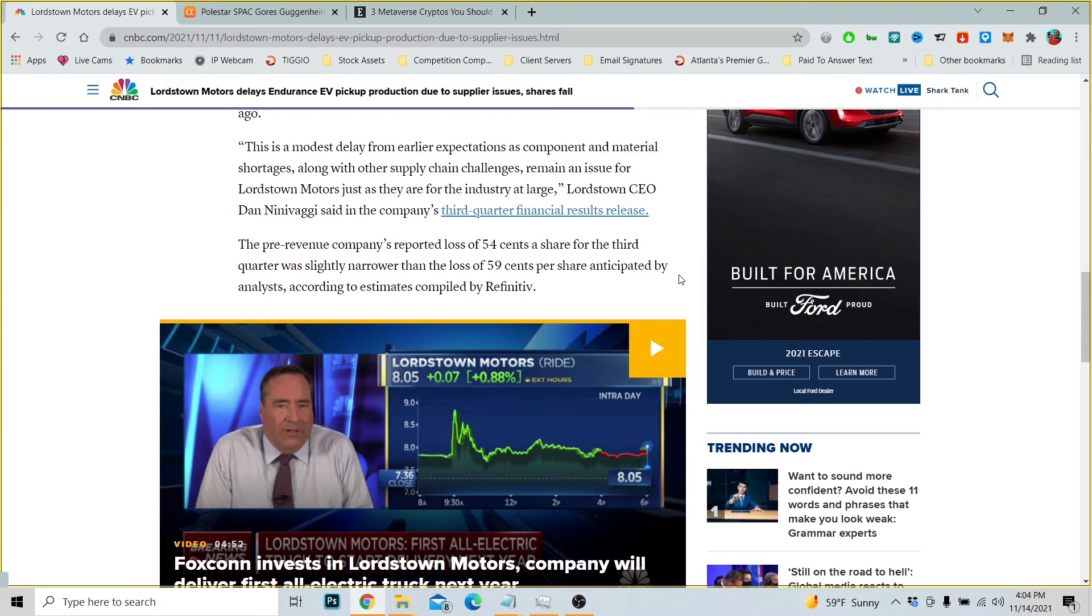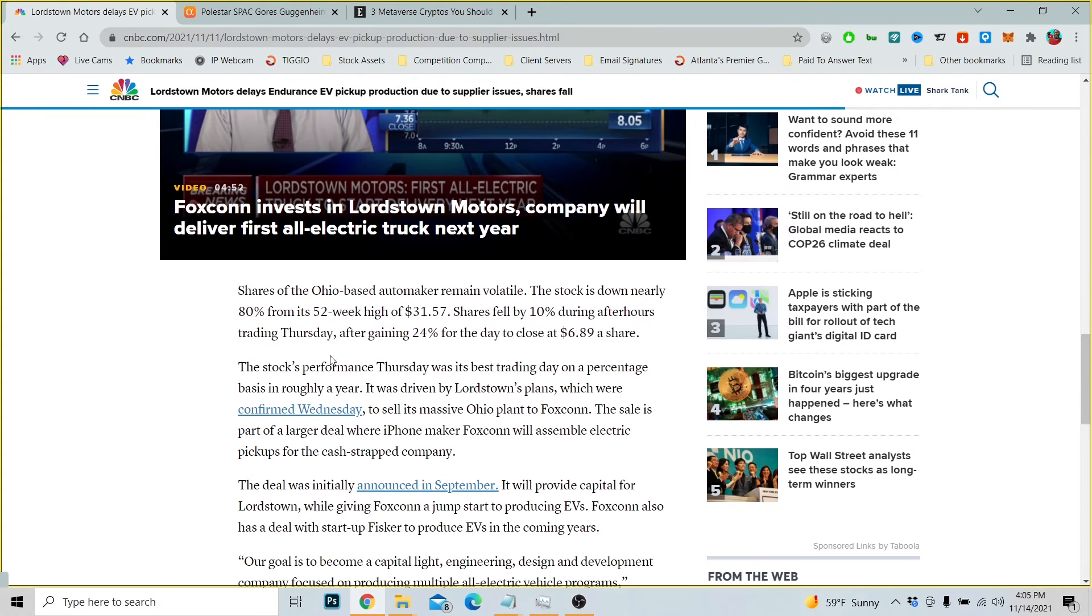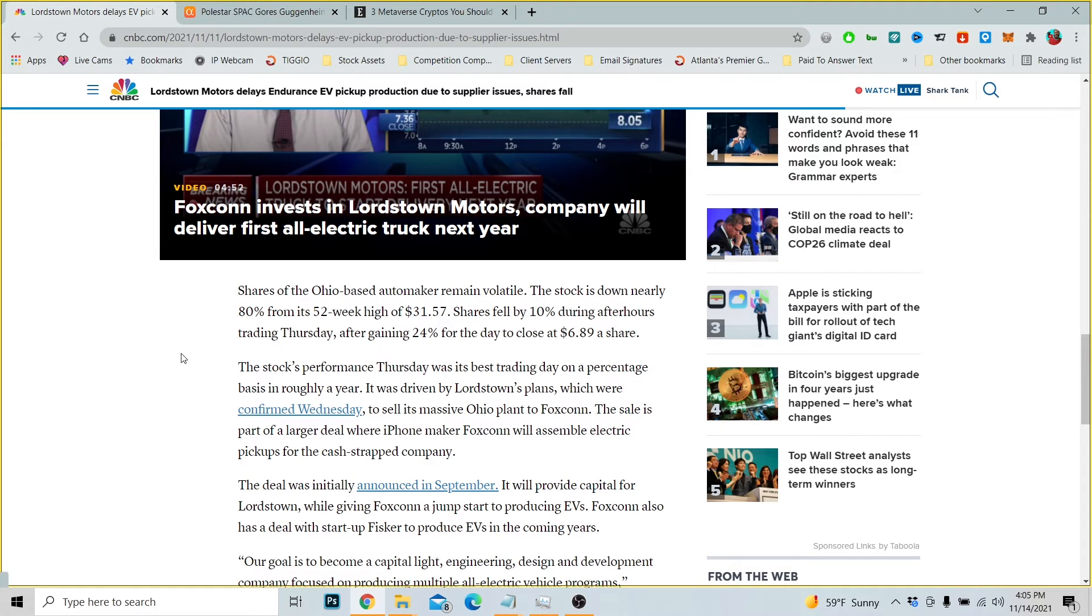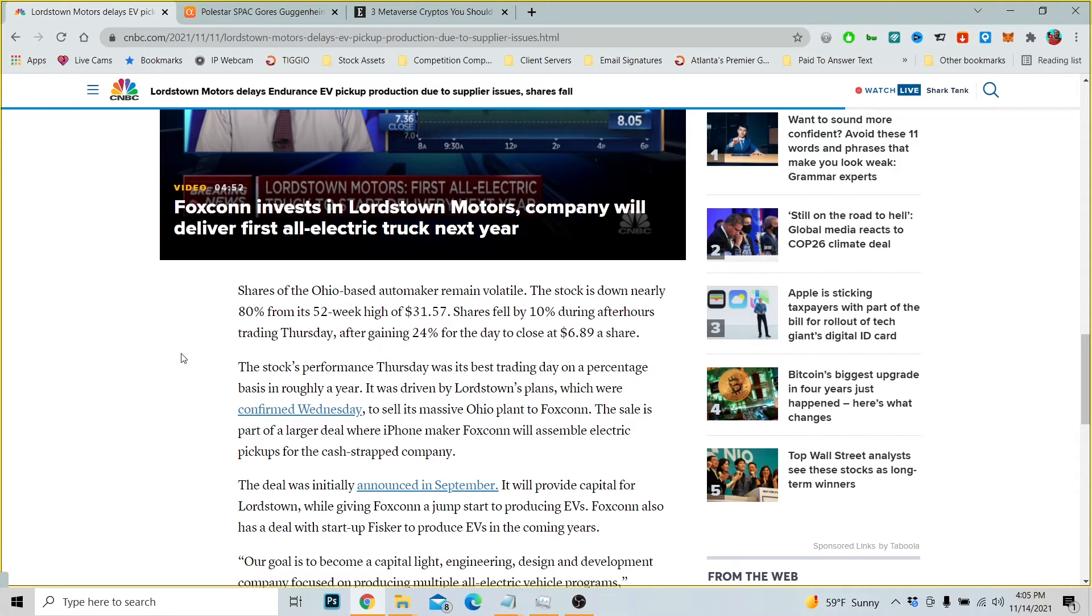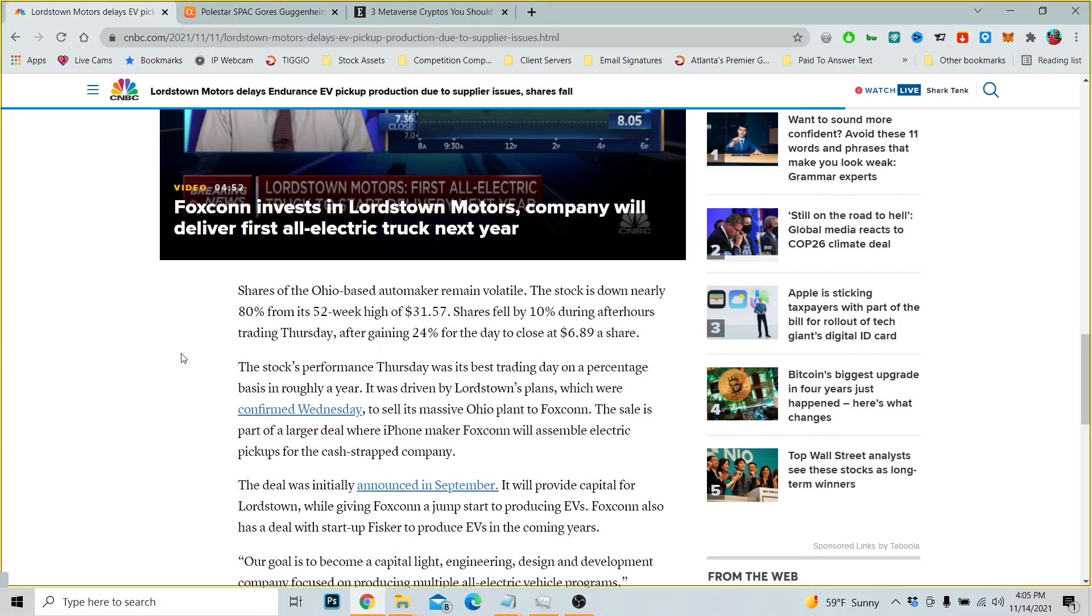According to estimates compiled by Refinitiv, shares of the Ohio-based automaker remain volatile. The stock is down nearly 80 percent from its 52-week high of $31.57. Shares fell by 10 percent during after-hours trading Thursday after gaining 24 percent for the day to close at $6.89 a share. Well, if you want to buy it today, it's going to be less than that.